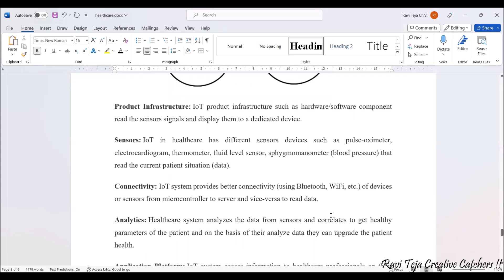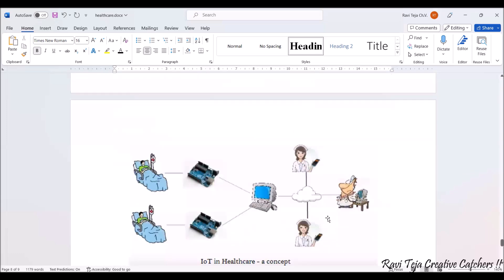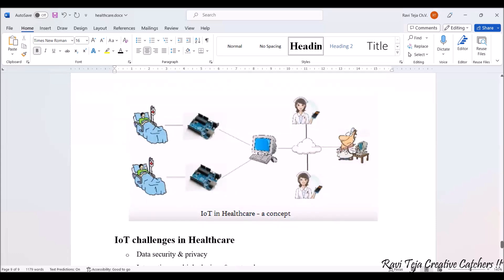Connectivity includes Bluetooth, Wi-Fi, and the internet. Sensors used include pulse oximeter, EEG, ECG, thermometer, fluid level sensor, and blood pressure sensor. The patient is bedridden and all patient data, using a controller or processor hardware, goes into the system. From there, using the cloud where data is stored, doctors, nurses, or hospital authorities can access the data whenever required.